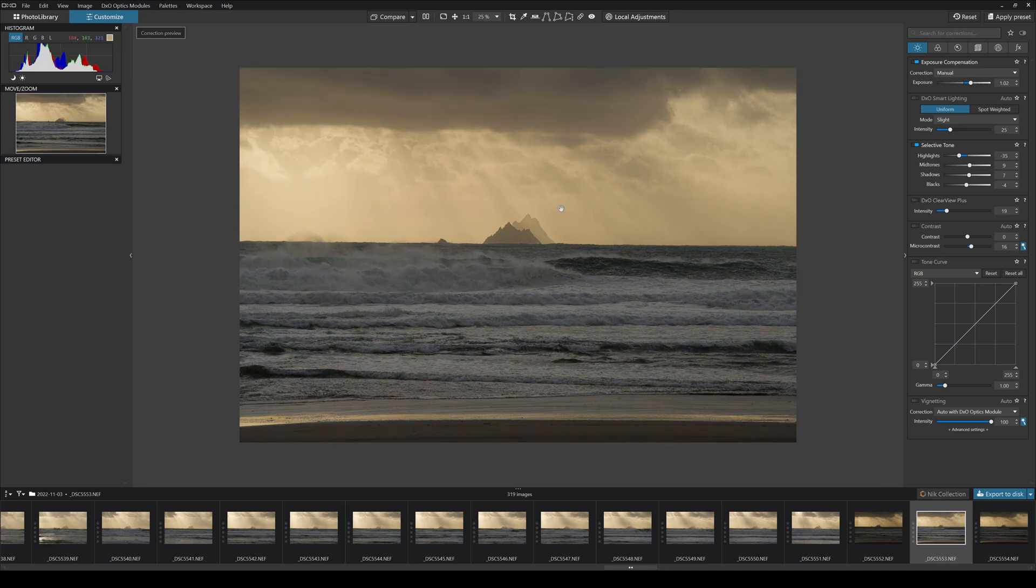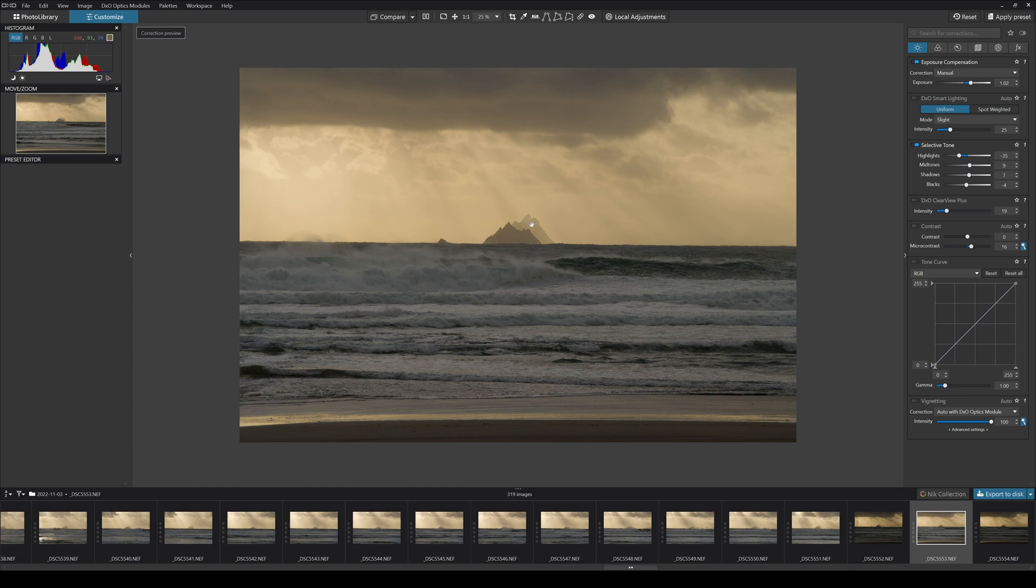If I switch that off, it's a bit foggier, mistier, hazier. In this photograph I think that haze or misty effect really helps because I love this prehistoric look of those two islands with the shaft of light coming down. So I'm going to leave it in.